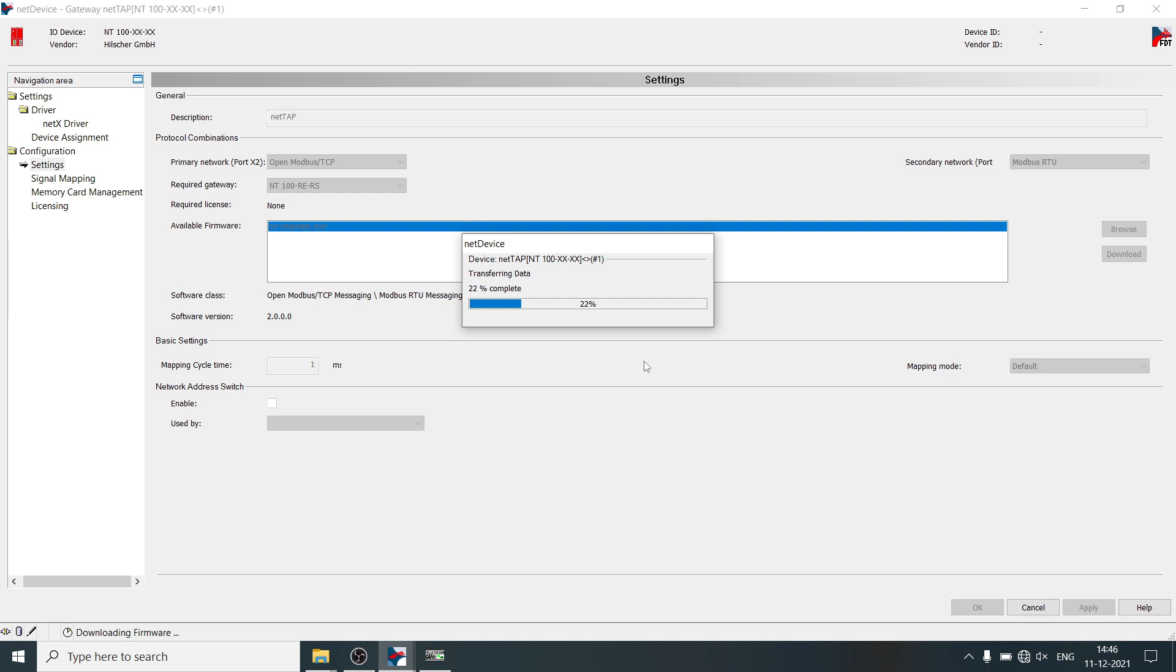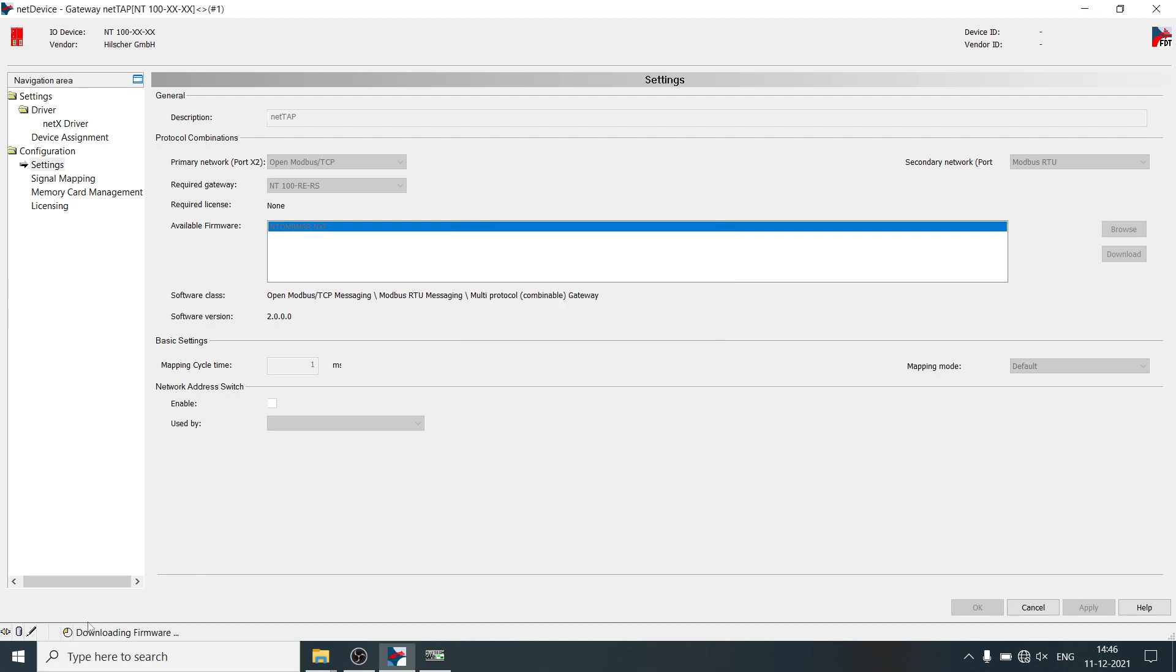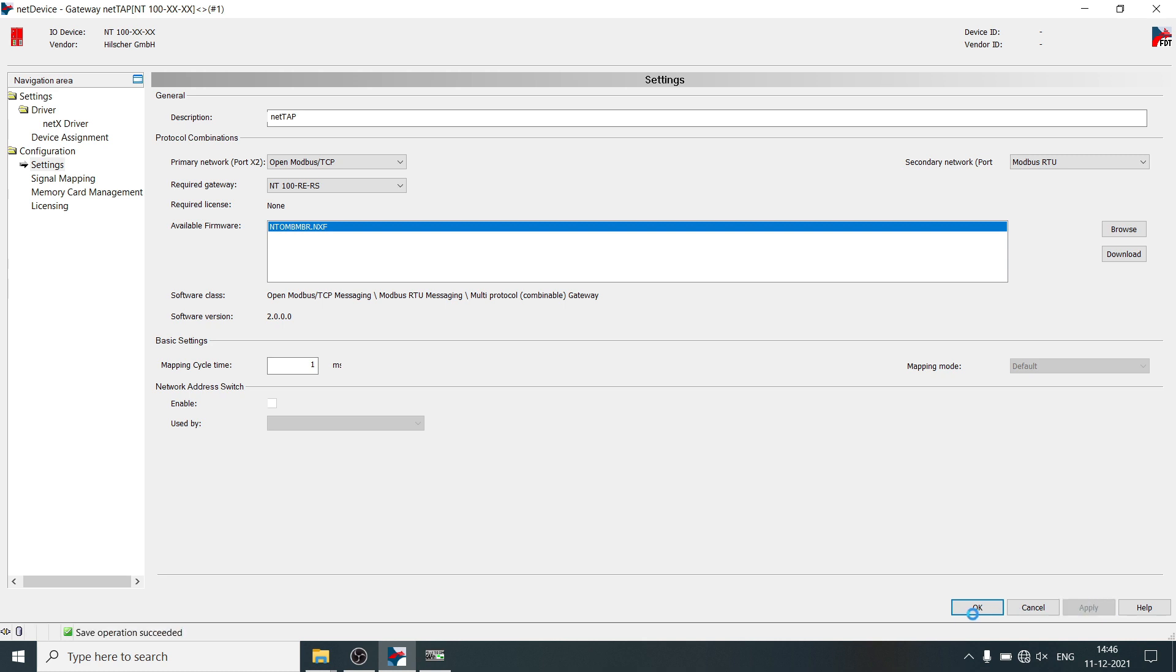Firmware is downloading into NetTab gateway. Firmware file is basically a protocol stack. Wait until this clock disappears. Now click on apply, OK.